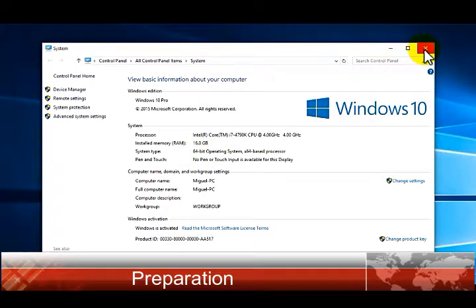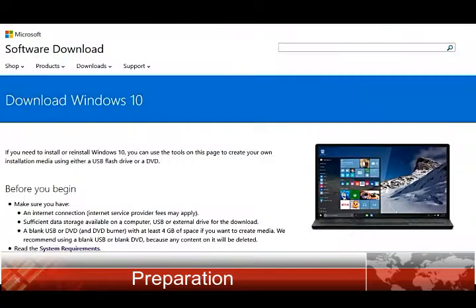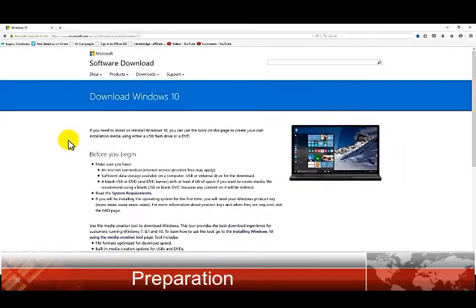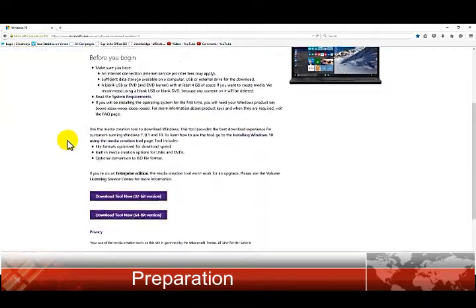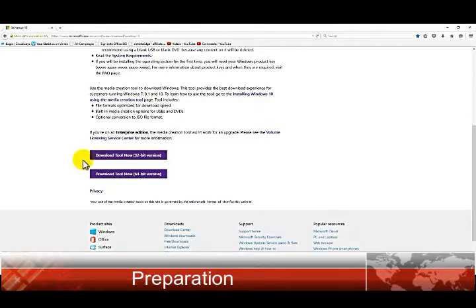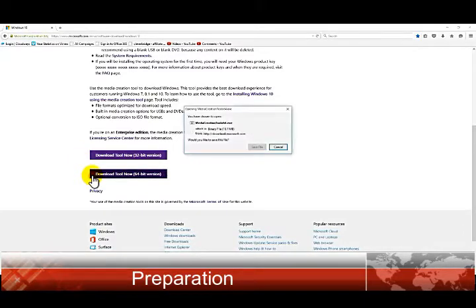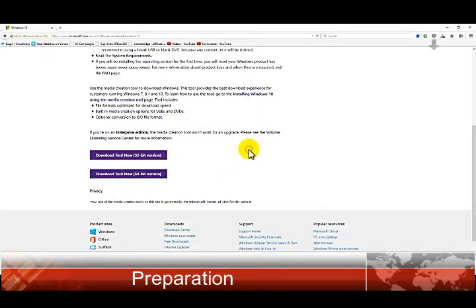Now head over to the Microsoft download section of Windows 10 and download accordingly. This will download a tool. Once that tool is downloaded, you would have to run that executable.